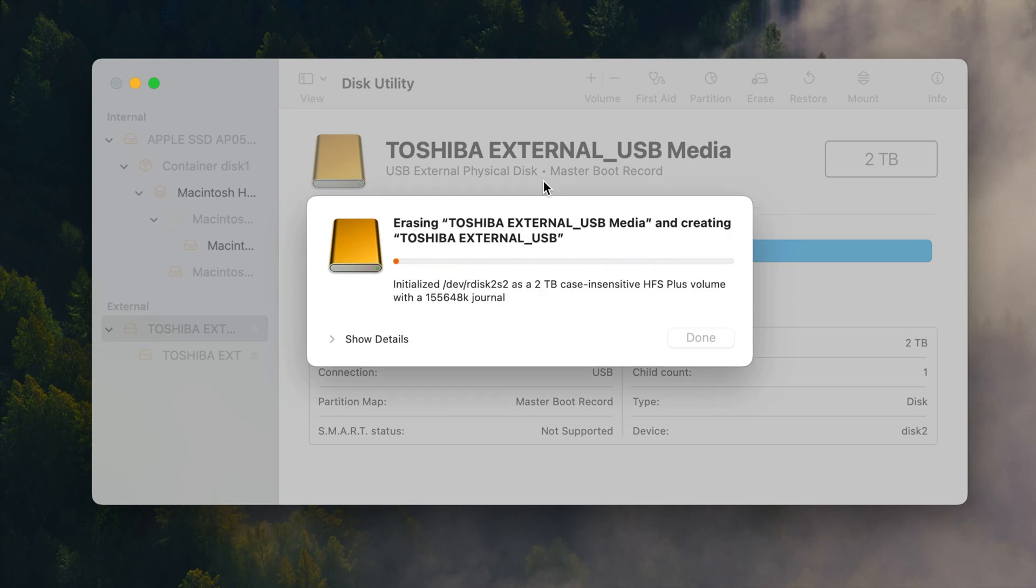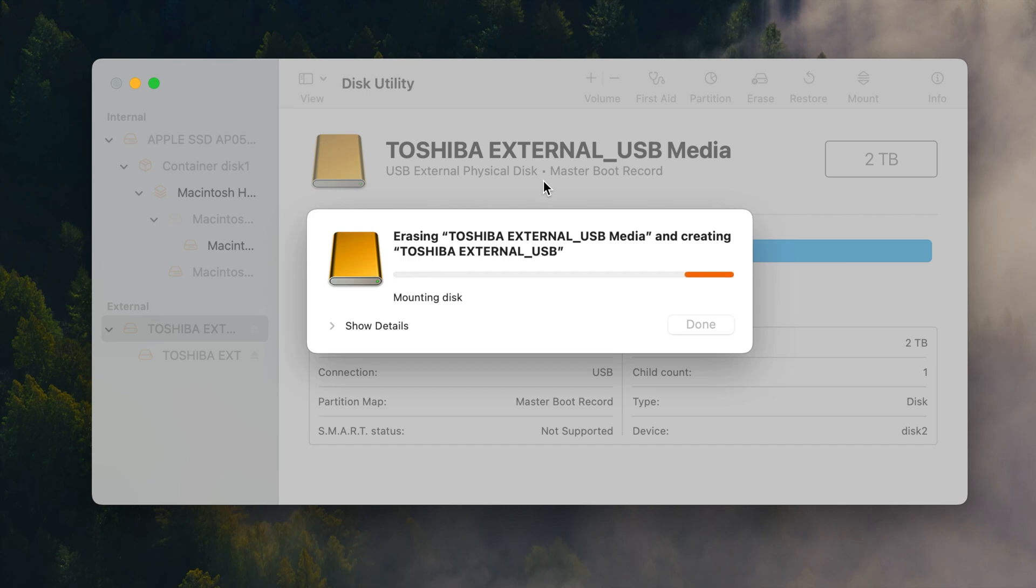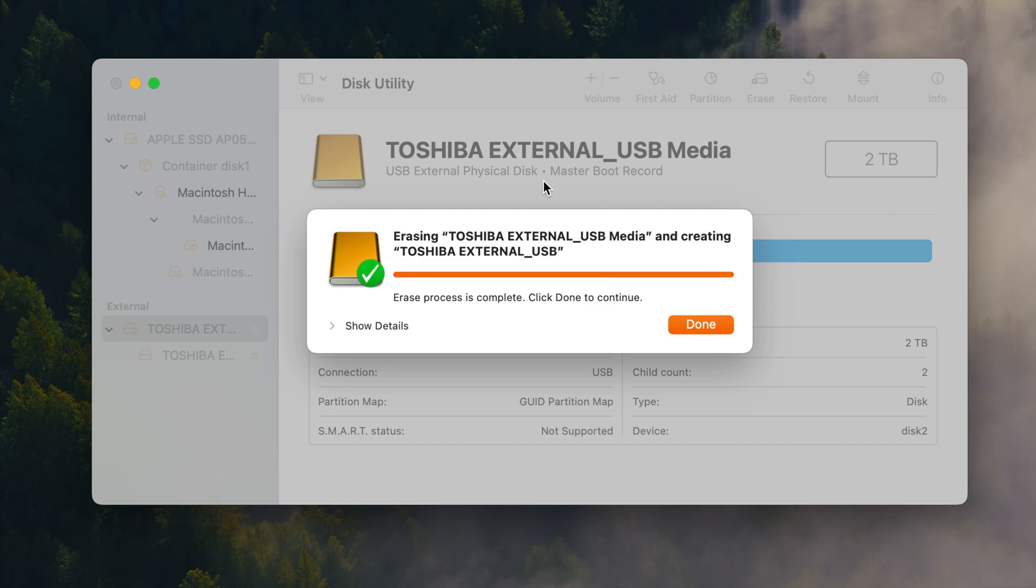It is important to note I feel like I shouldn't have to say this but I'm going to say it. This will erase everything on the drive. So if you do have stuff already stored on there be sure that you have it backed up somewhere else because you will no longer have it after this step. Anyways you can see that we have now got it completed. So we're going to click done.